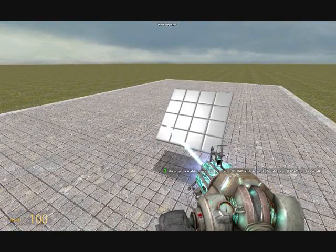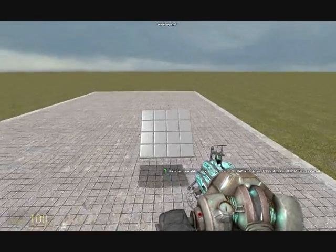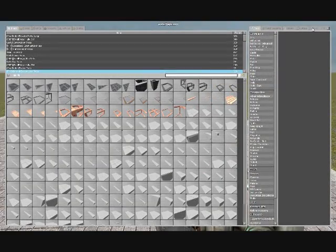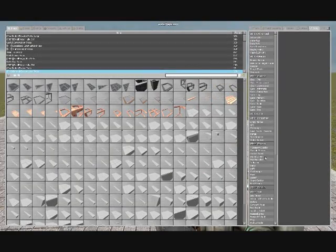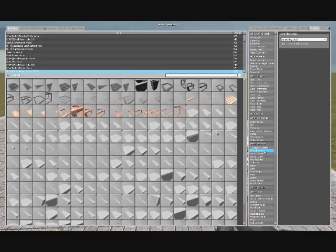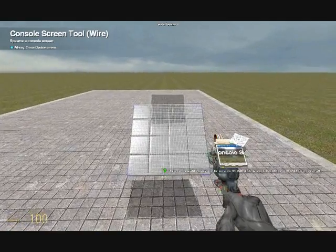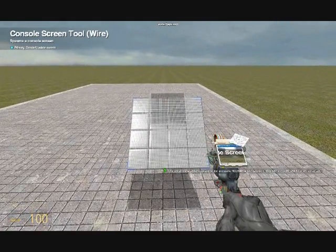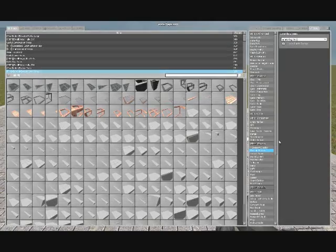And of course, a console screen. I prefer to have it spawn with a flat surface, so it's nice and neat.